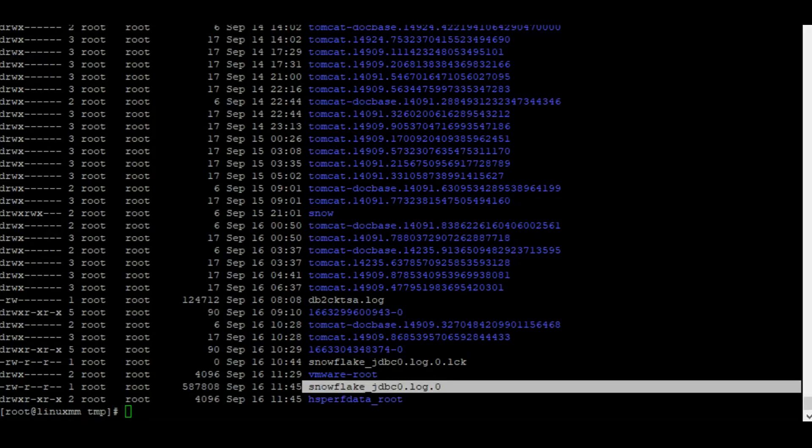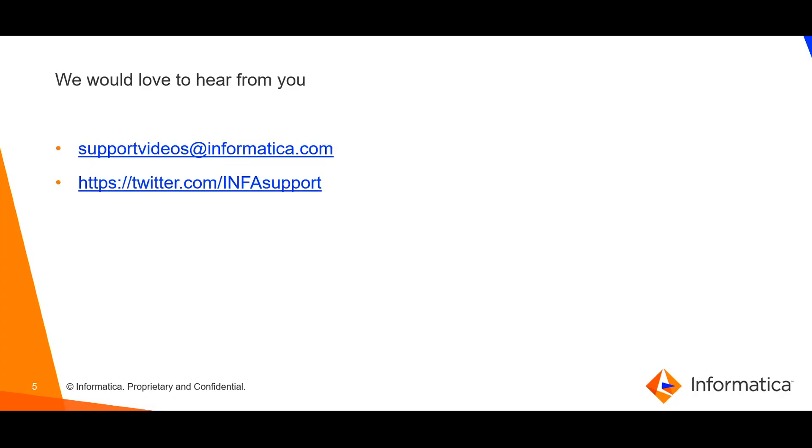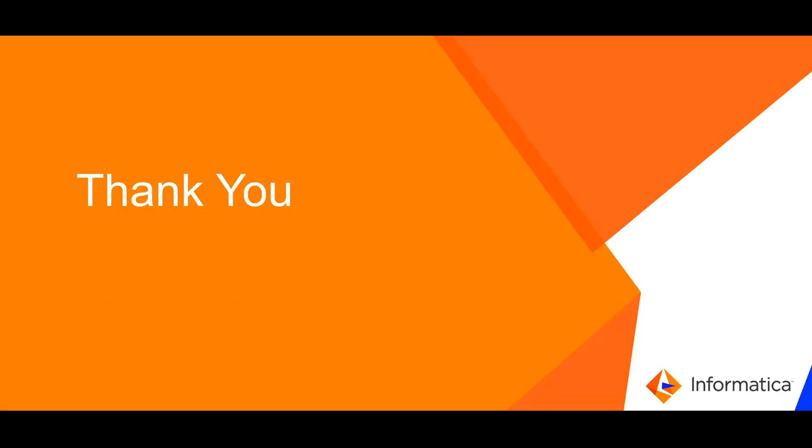Similarly, we can enable JDBC trace for Snowflake connection for a data integration task as well. We would love to hear from you. Please share your valuable feedback. Thank you.